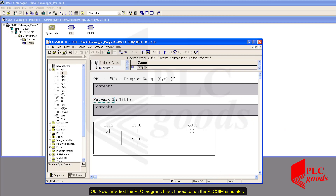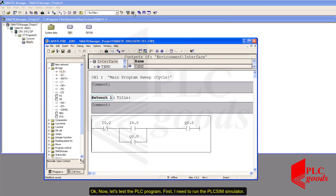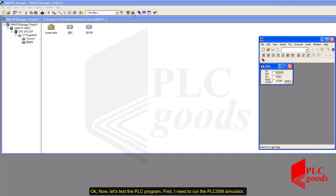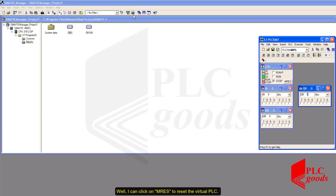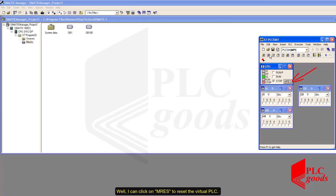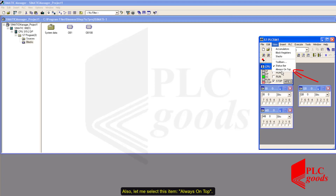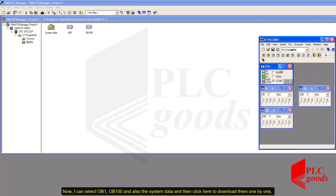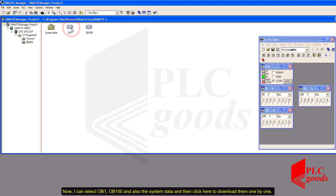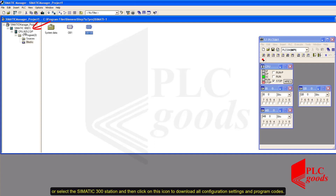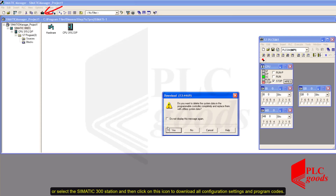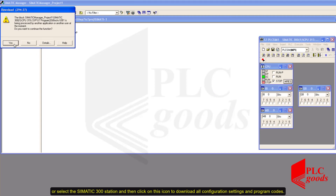Now let's test the PLC program. First, I need to run the PLC SIM simulator. I can click on MRes to reset the virtual PLC. Also, let me select the 'Always on' type. Now I can select OB1, OB100, and also the system data and then click here to download them one by one — or select the Simatic 300 station and then click on this icon to download all configuration settings and program codes.